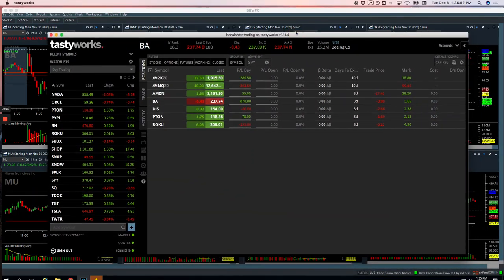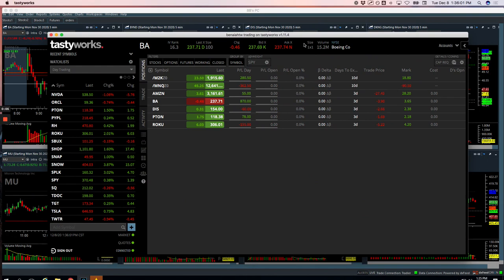Hey everyone, welcome to today's day trading recap. Today's Tuesday, December 8th. Hope everybody had a good day of trading.